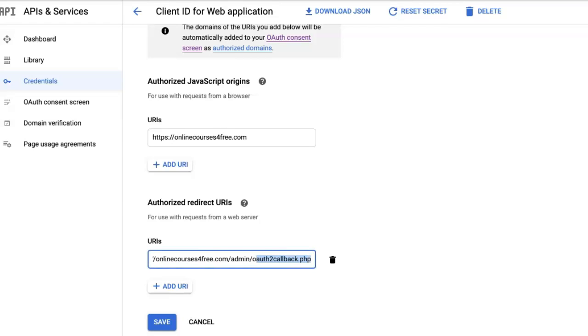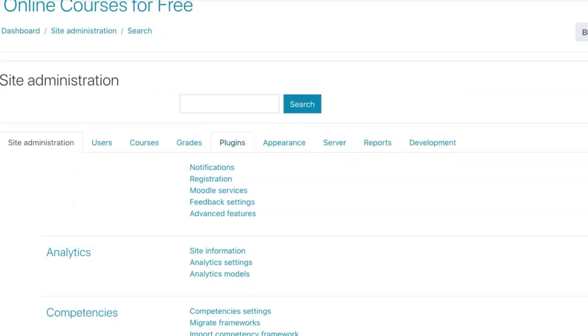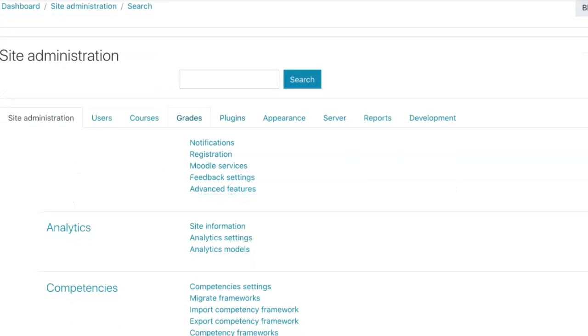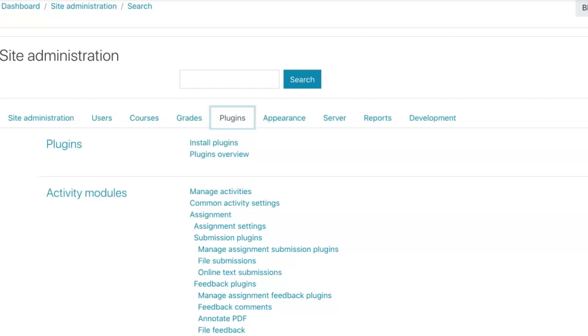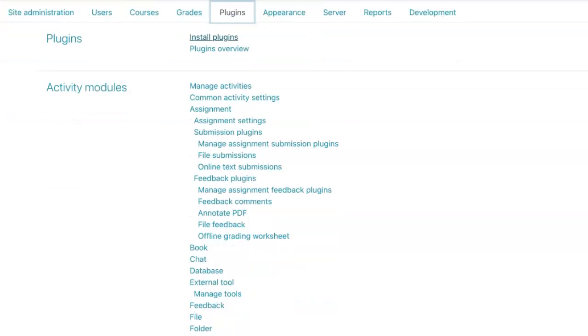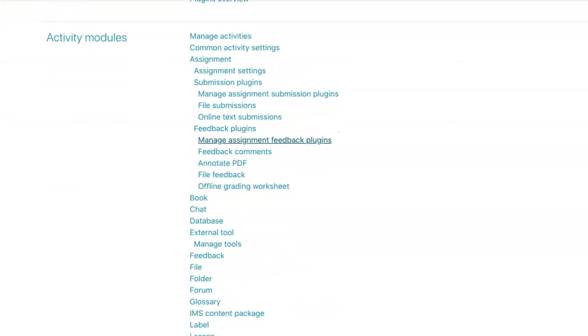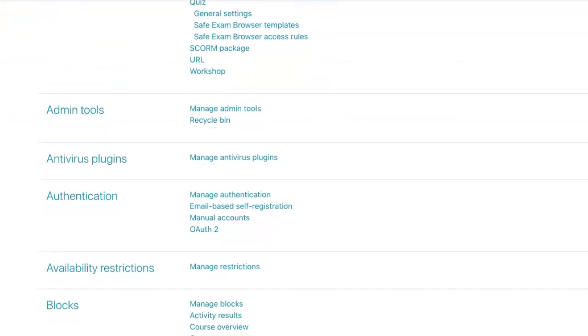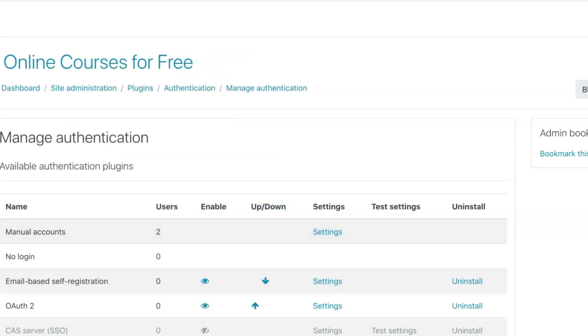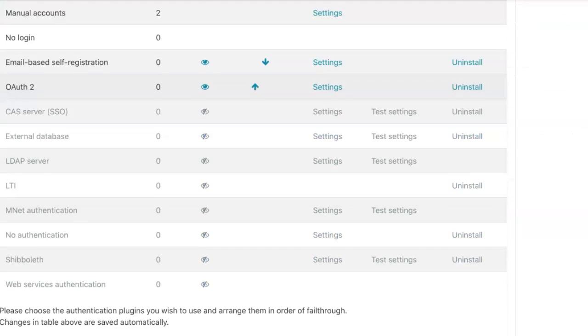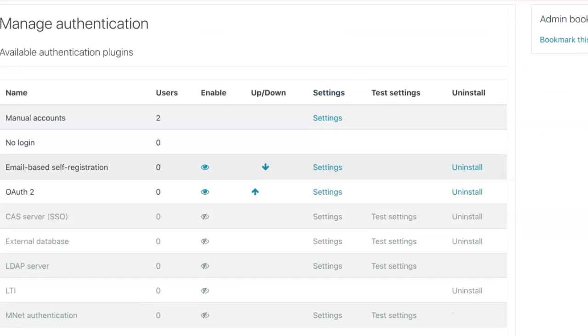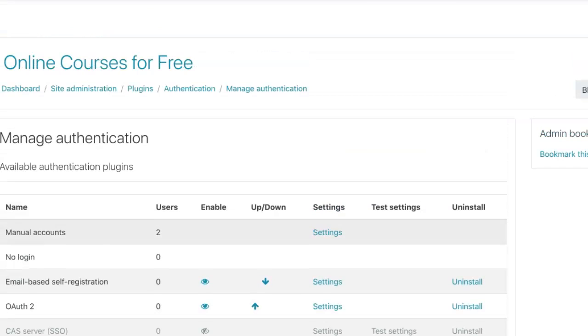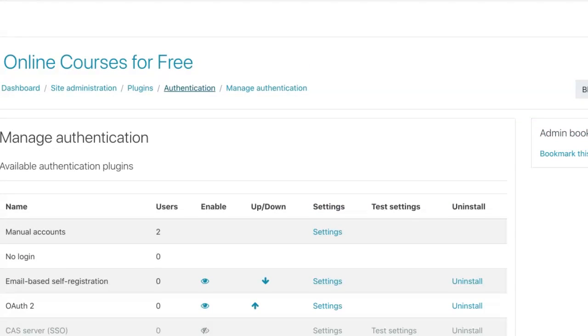So let's go back to plugins and authentication. Scroll down until I get to it. Manage authentication. Oh, you see, I've already managed it. Okay, so I've added OAuth 2, the authentication method.